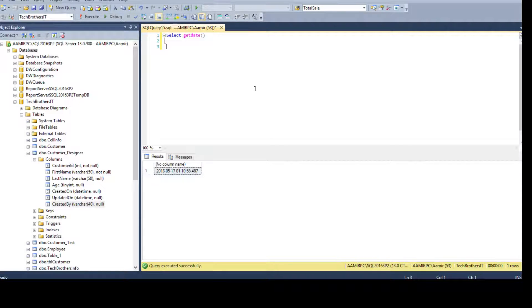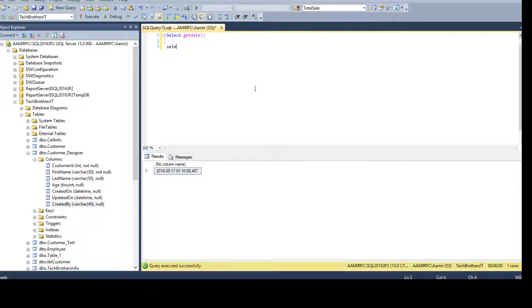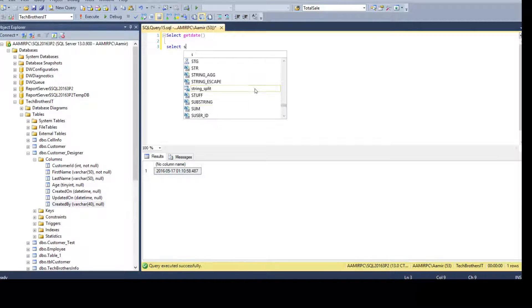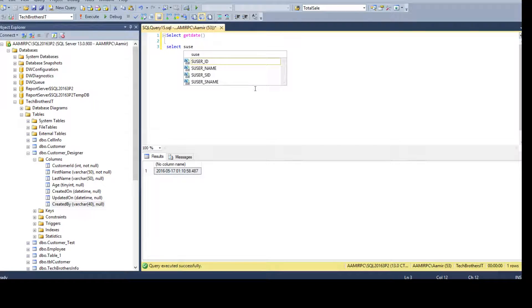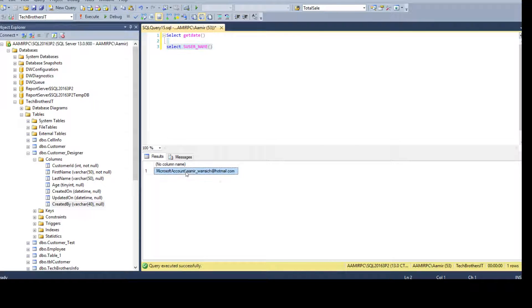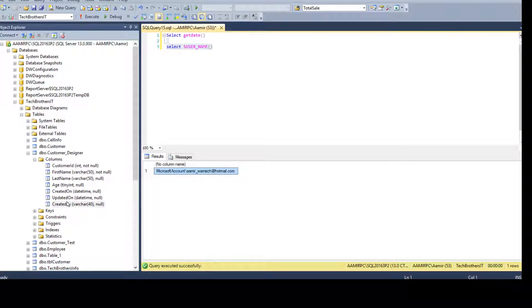So we can use select s user name function. This will return us the user name who is inserting the data in this table.